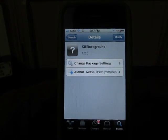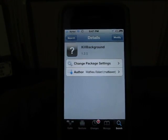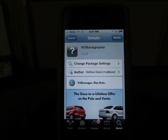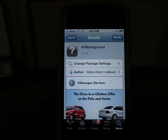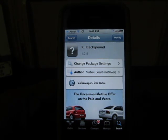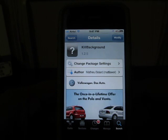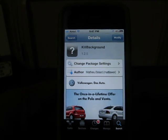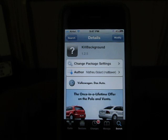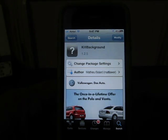Hey guys, this is Abhishek from F2Us. Today we are going to tell you about a tweak from Cydia which is called Kill Background, which actually behaves like a Task Manager for iPhone. It allows you to kill all the applications which are running on your iPhone, all of them at the same time, just by a single tap.